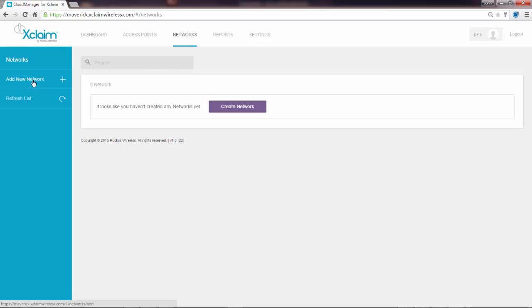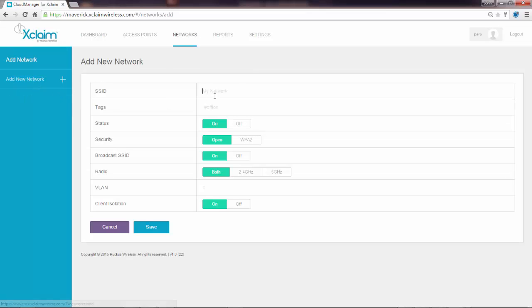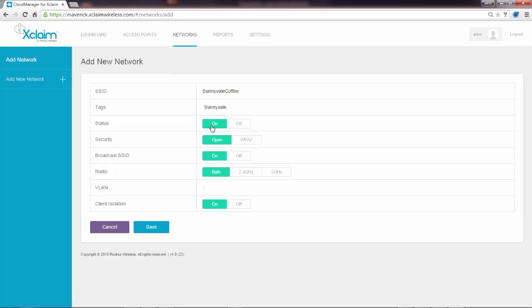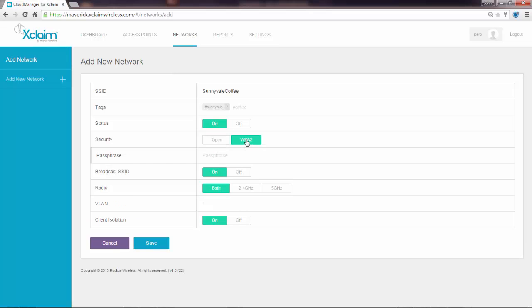I'm going to add network. In this case, I'm going to call it Sunnyvale Coffee, my coffee shop in Sunnyvale. I can turn the status on and off, set security either open or WPA2. I'm going to give it a passphrase code.